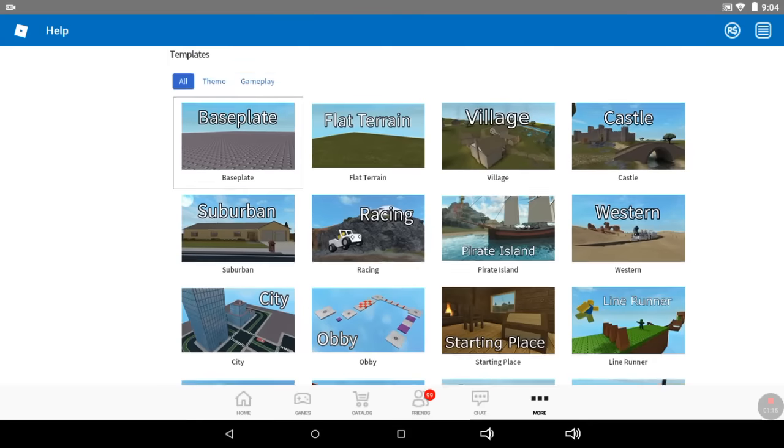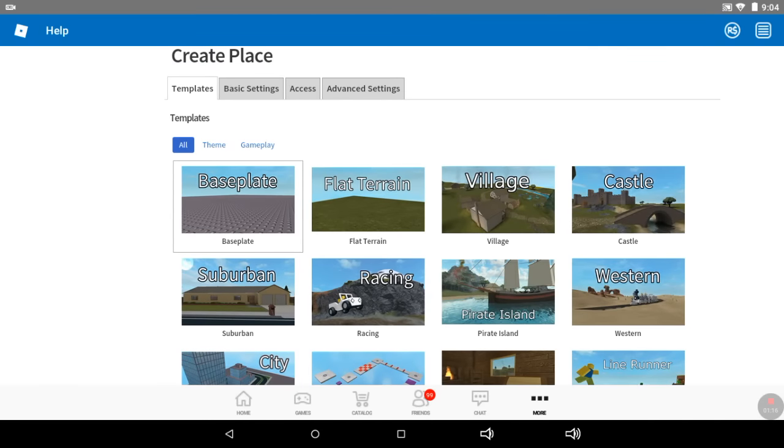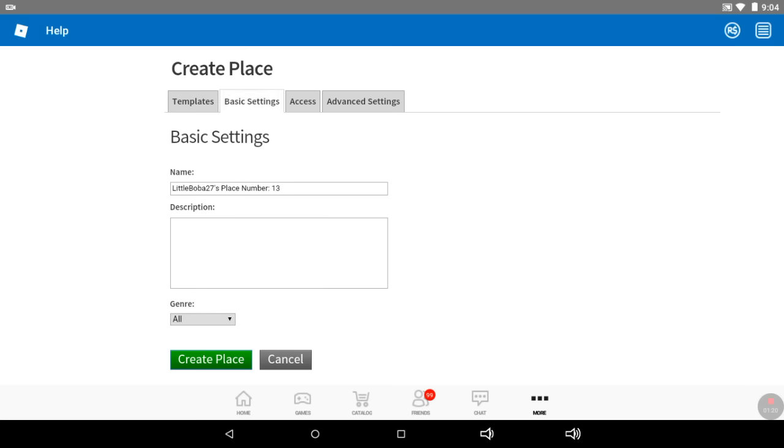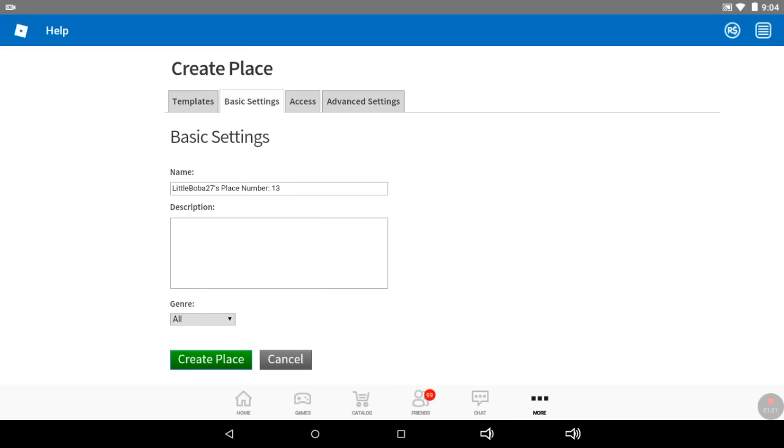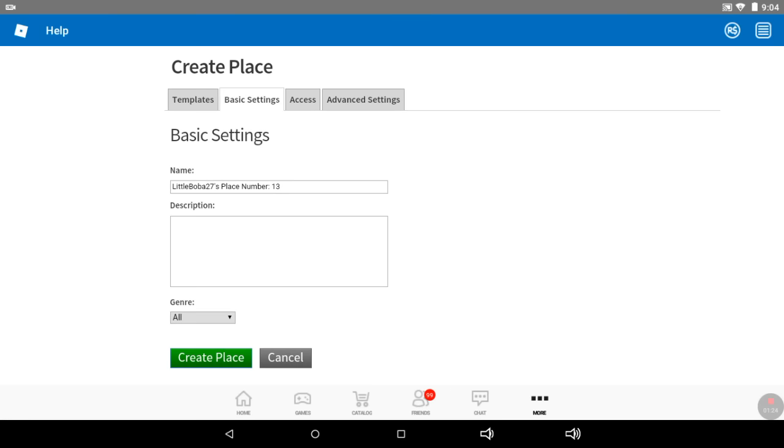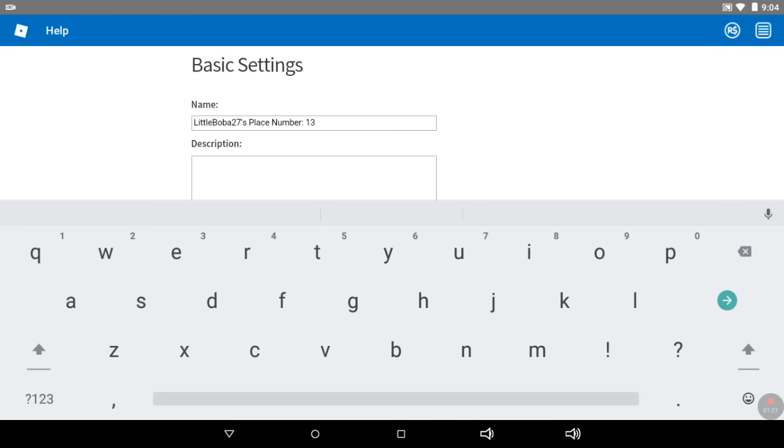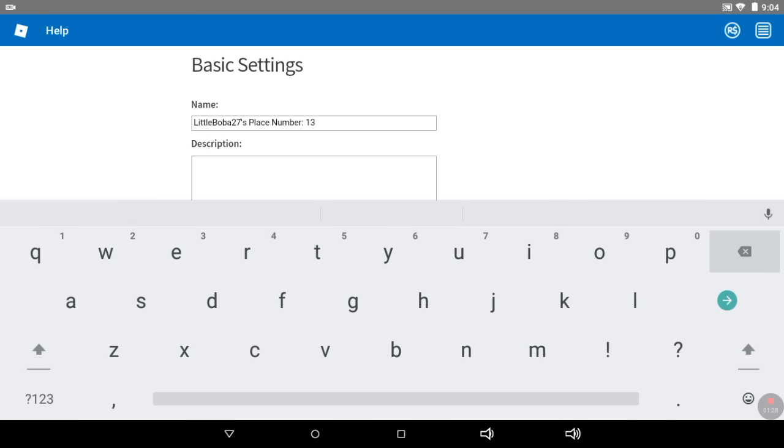Then you can name it. Hold on a minute, this thing is a little weird. Okay, well you can name it whatever you want.